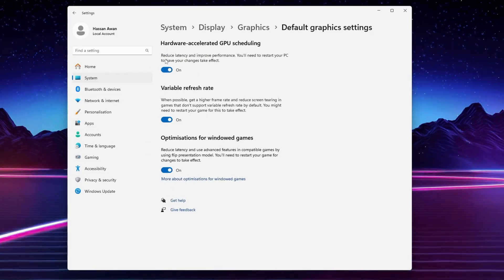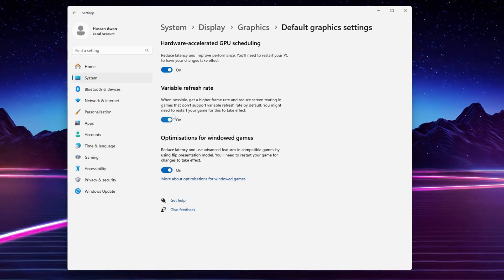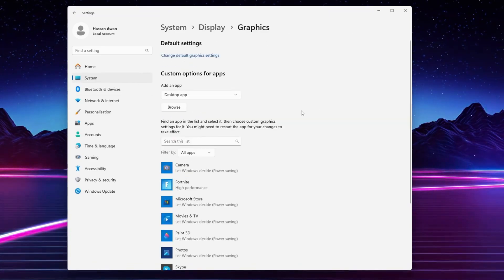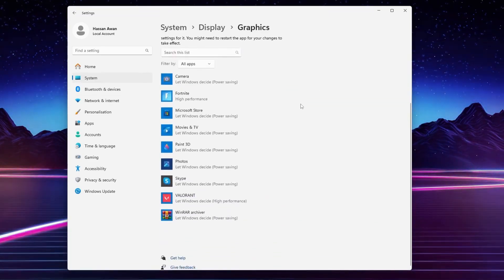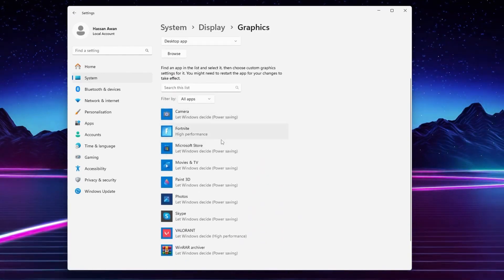First step, go for change default graphics settings. Make sure to turn on all the settings on your PC because this will reduce your latency and improve your performance. Simply turn on all these options.